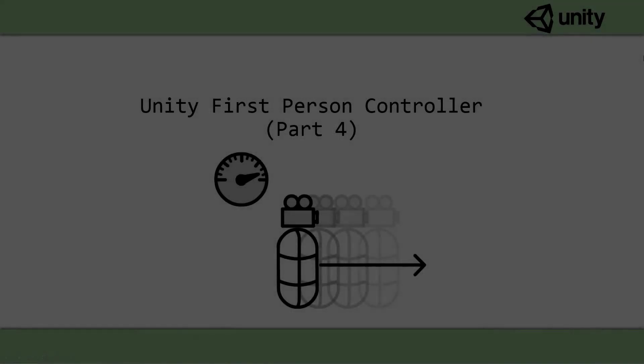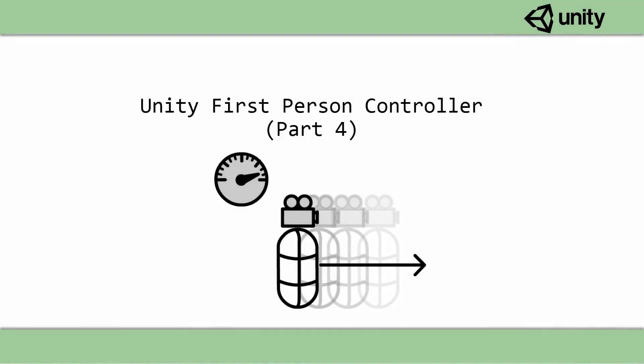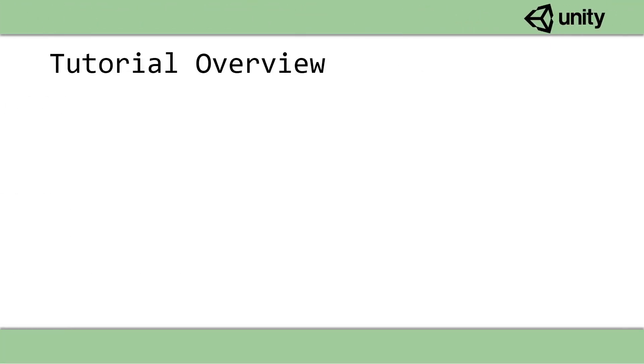Hello, it is AcaciaDeveloper here and welcome to episode 4 of the first person controller series. In this video we're focusing on walking and running.